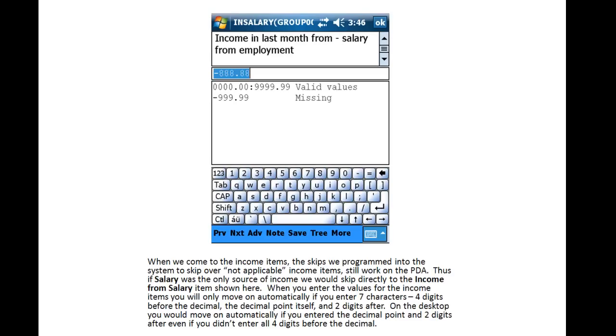When we come to the Income items, the skips we programmed into the system to skip over the not applicable income items still work on the PDA. Thus, if Salary was the only source of income, we would skip directly to the Income from Salary item. So, be careful and make sure that you are entering data into the correct item.